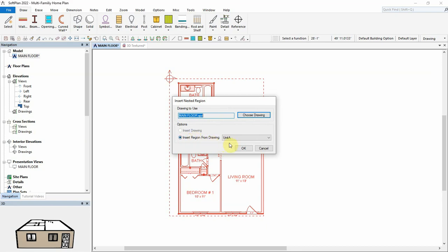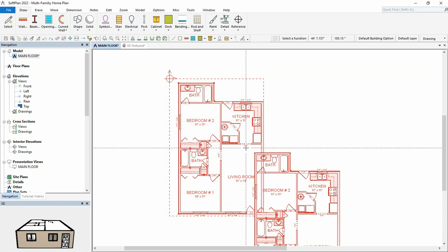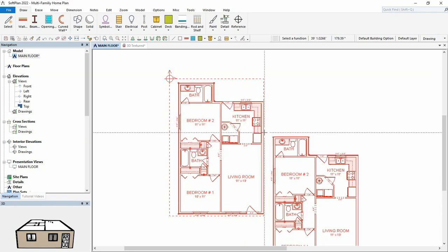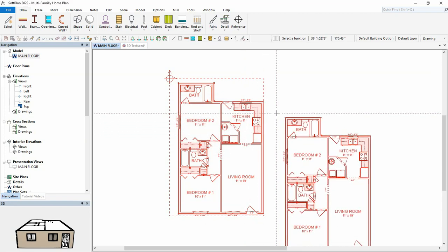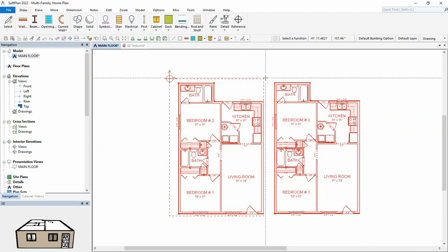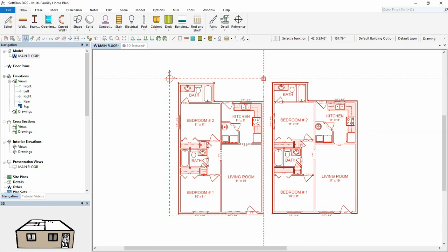Select OK and position the nested region beside the first unit. By enabling Cursor Snap or F11, the inserted region can be placed precisely next to the original.